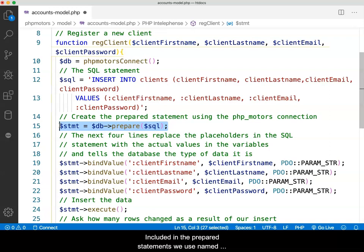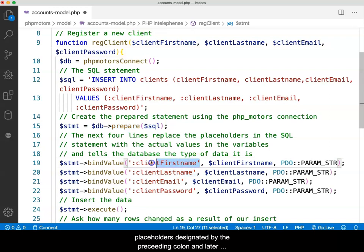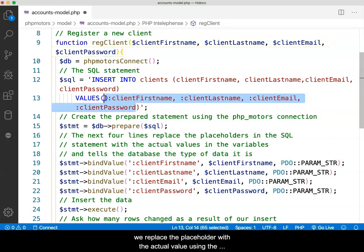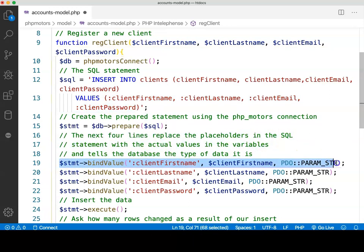Included in the prepared statements, we use named placeholders designated by the preceding colon. Later, we replace the placeholder with the actual value using the bind value methods. The insertion is then attempted.